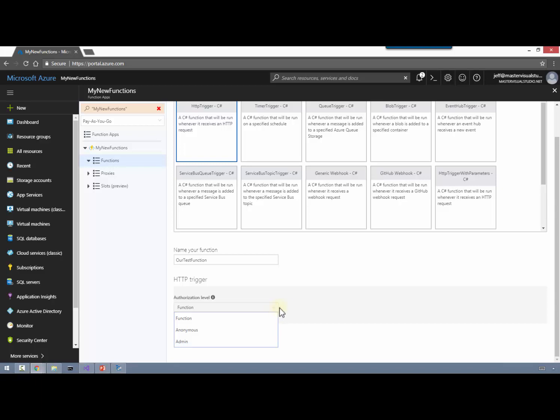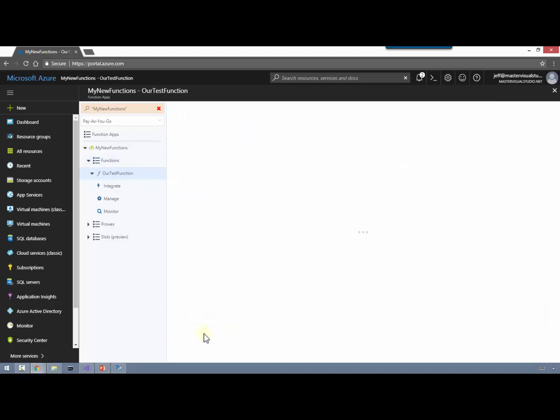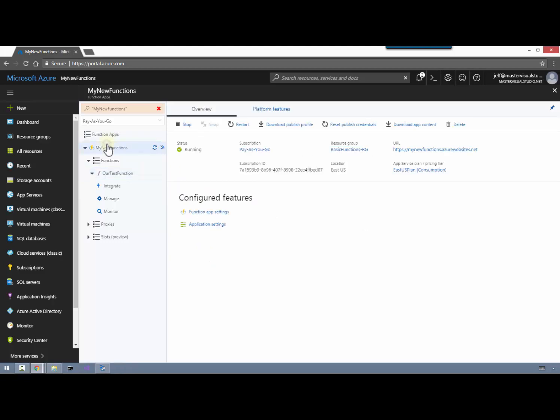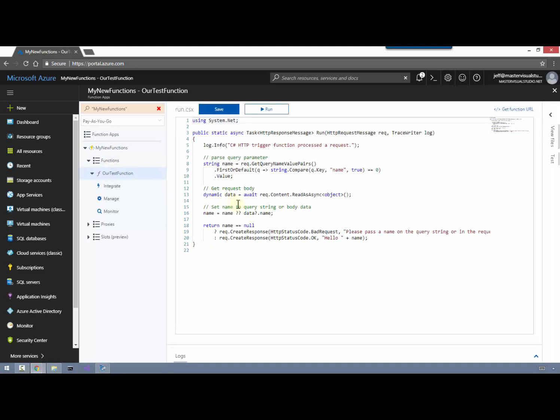The next option available is the type of authentication we want to use for our function. There are three different types - we're going to choose Function, but the authorization types are Anonymous, Function, or Admin. We'll go ahead and click Create. We'll talk more about those later on. This process may take a few minutes so I'm going to speed up the video and get us to the point where we can take a look at what Azure gave us for our first function.